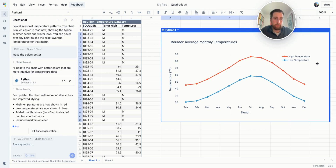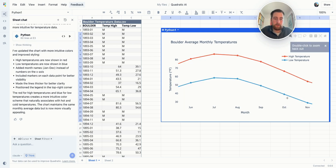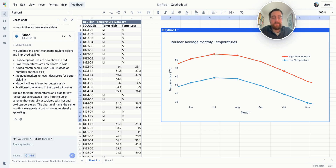I hope this was helpful. This is really meant to show you a simple example and hopefully give you an idea of some of the ways that you can use AI in Quadratic. Let us know if there's anything that you'd like to see the AI be able to do — we love hearing requests for new features. Hopefully it's a great experience using AI in Quadratic. Thank you.